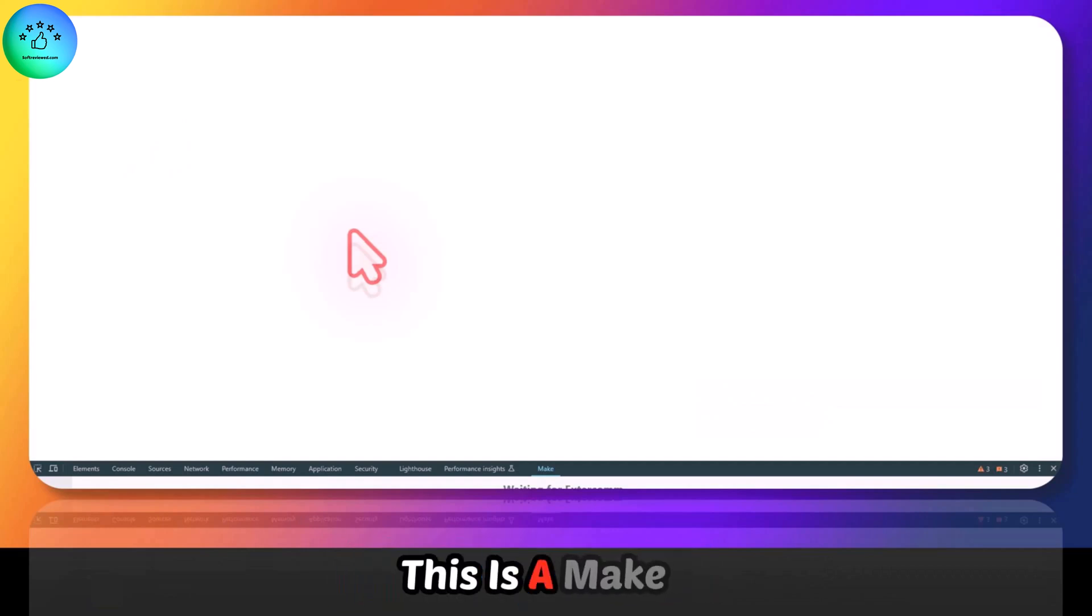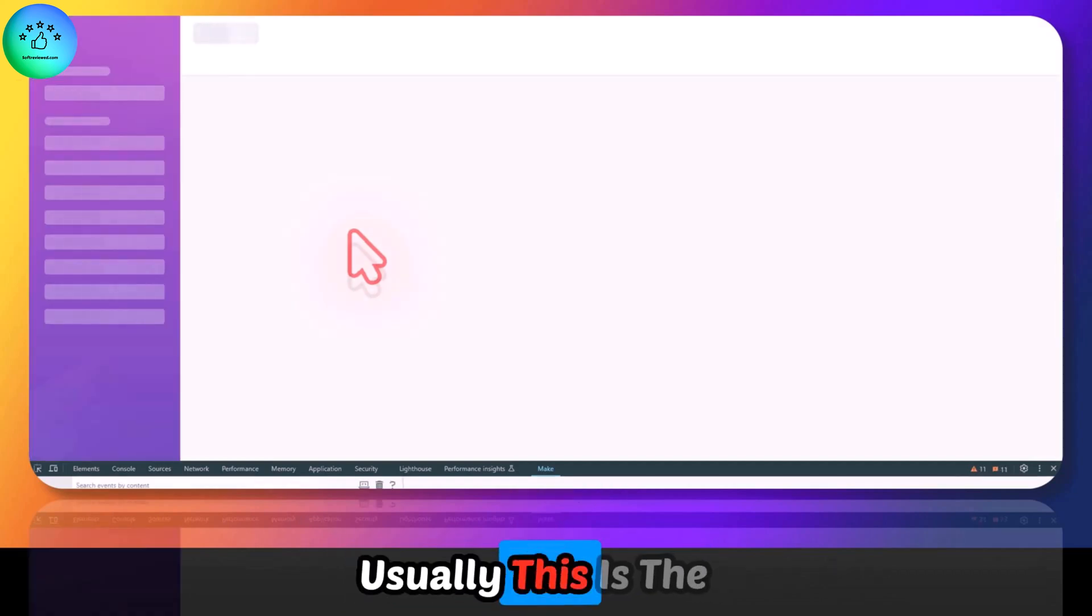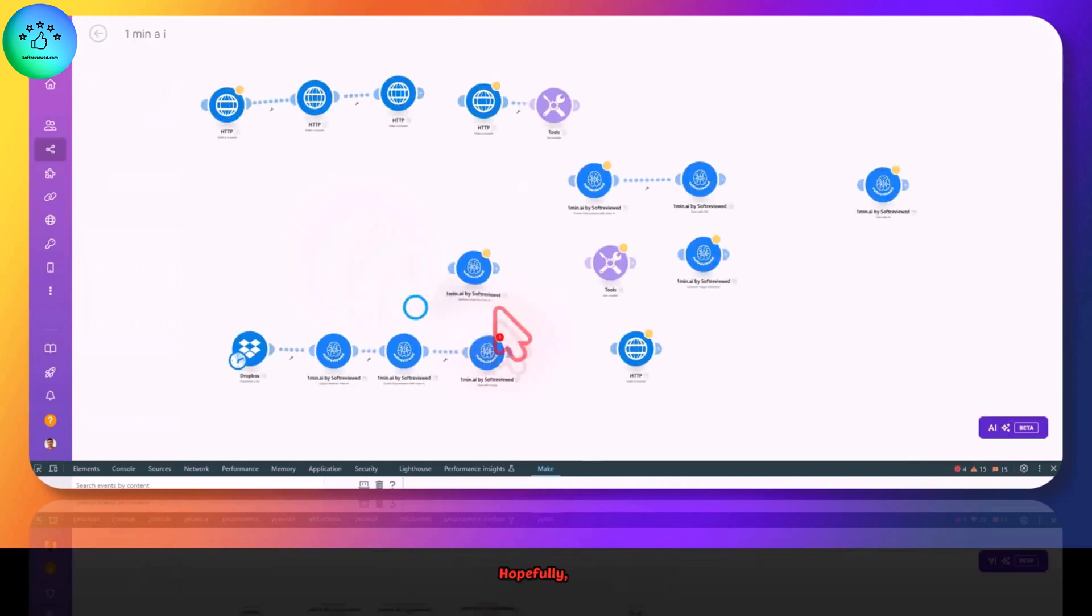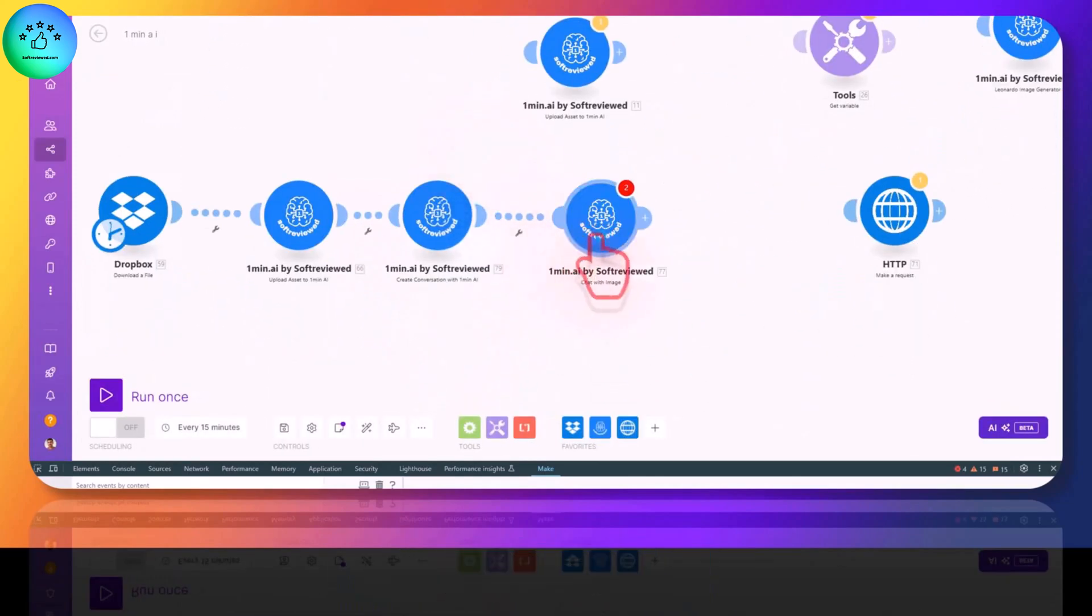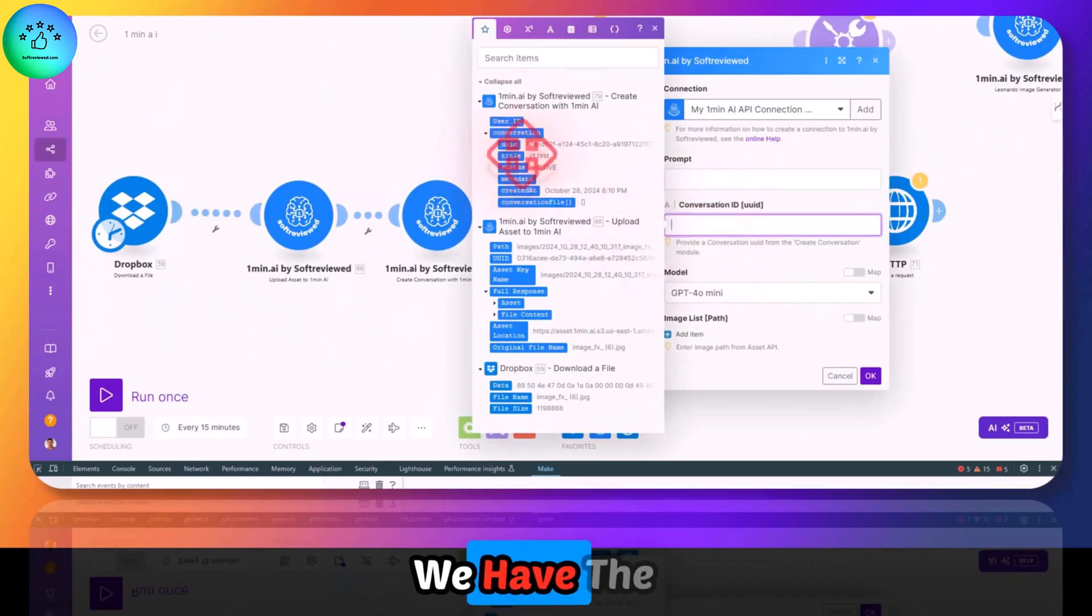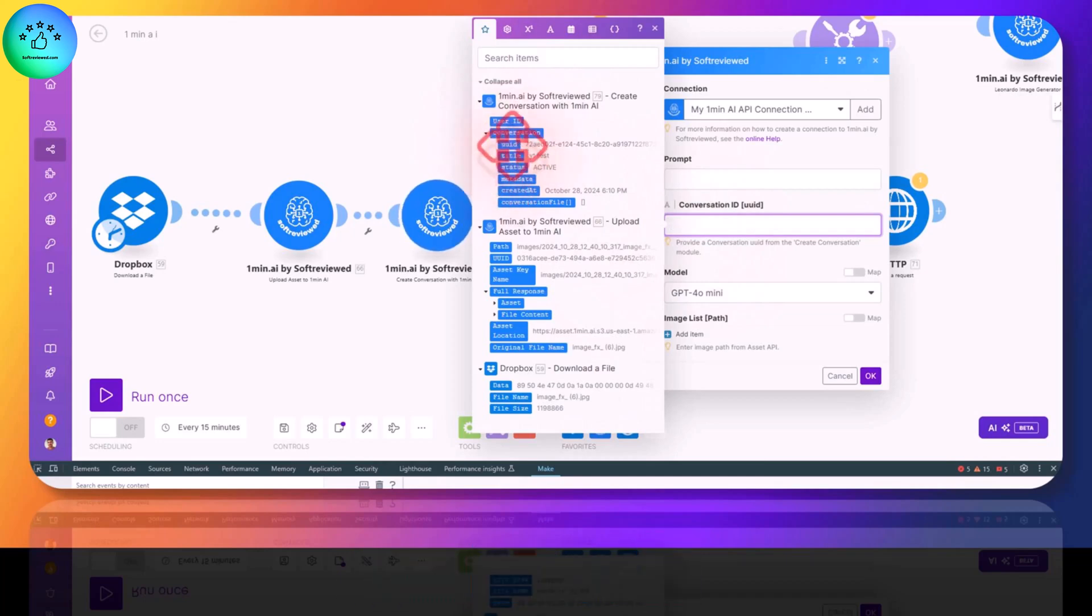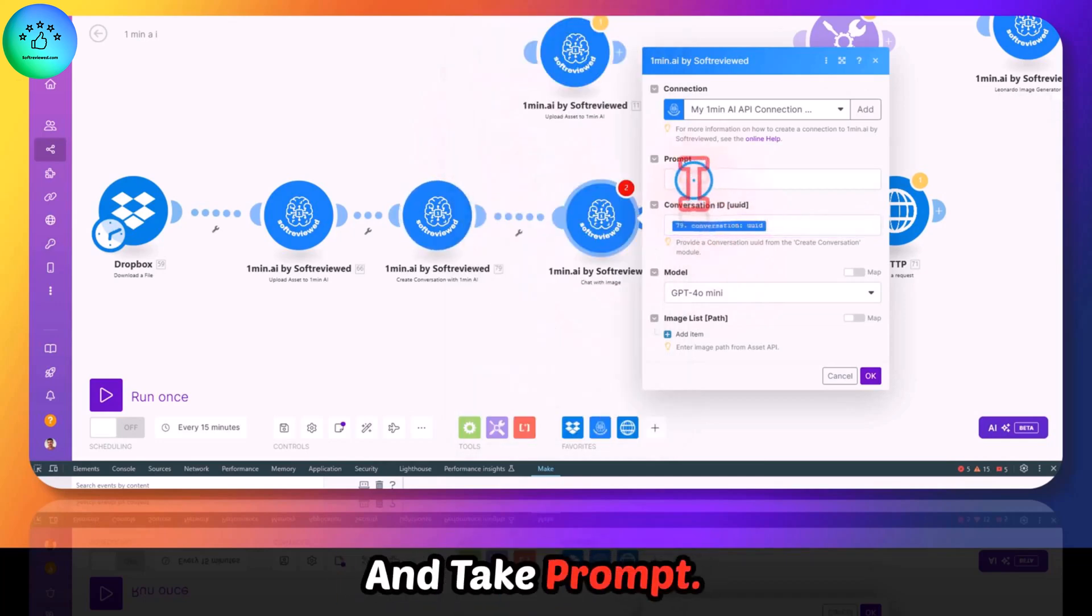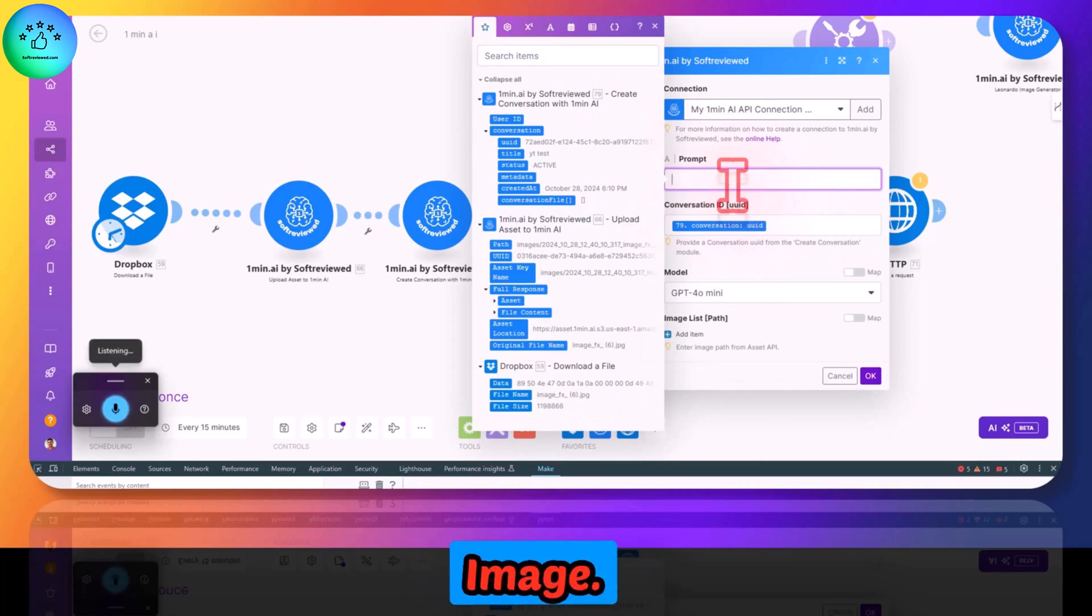What we need to do then is save this and refresh it so the data is passed correctly. This is a Make bug usually. This is the only fix for it. Hopefully we will have the conversation. As you can see, we have the conversation ID here. Click on the UUID and the prompt: 'describe the image.'